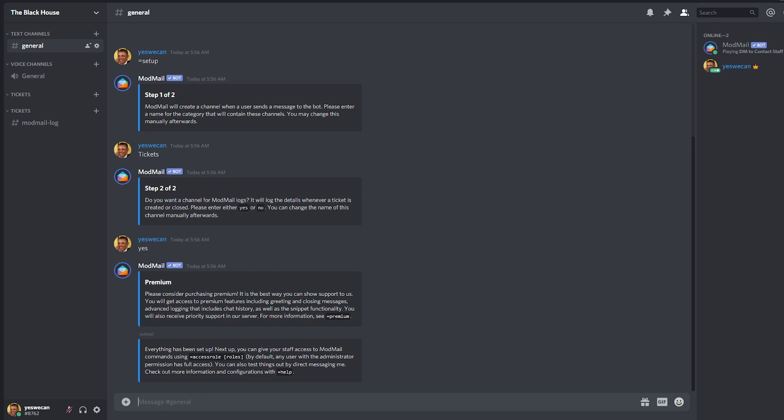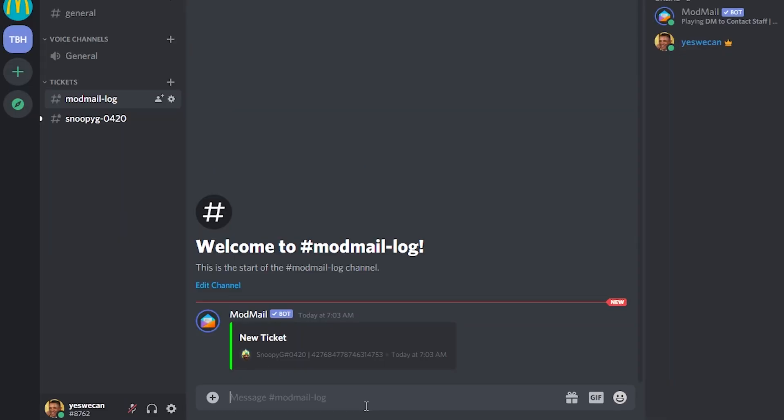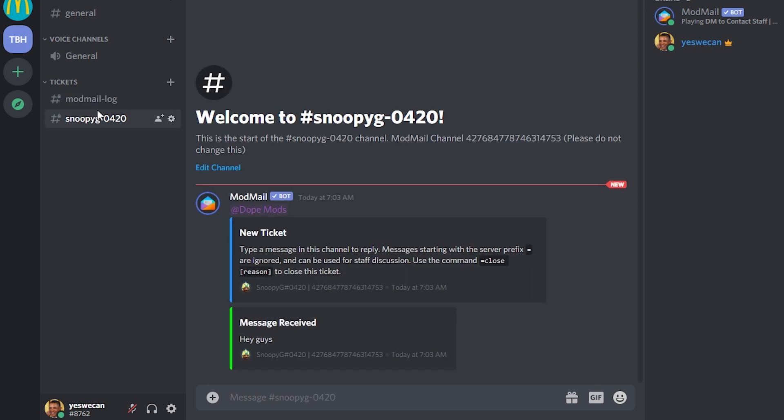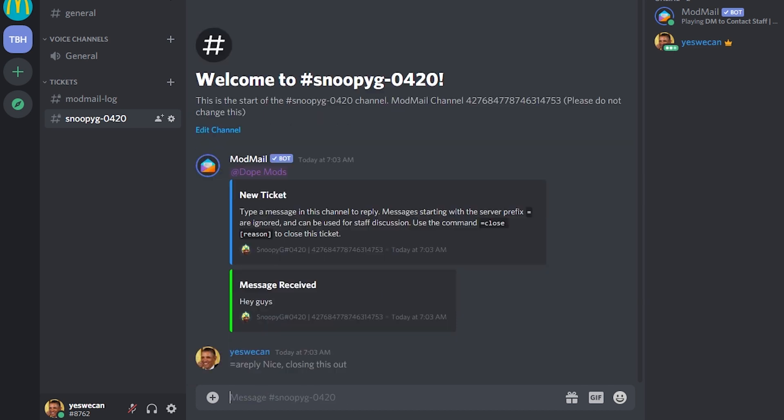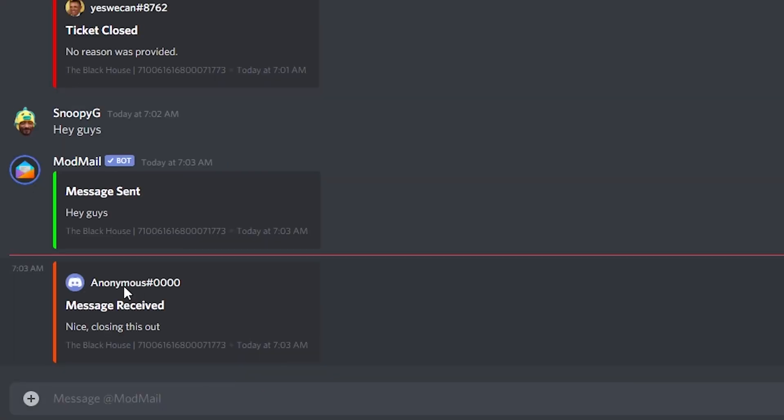This will allow them to send messages and close tickets. If you feel more comfortable responding to tickets without letting the members know who is behind, you can send replies to tickets anonymously by typing equal sign A reply and then the message. This will send a response as anonymous as you can see here.